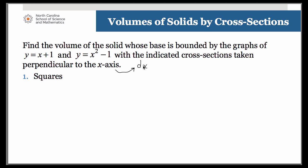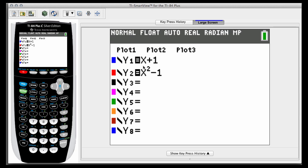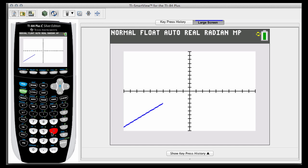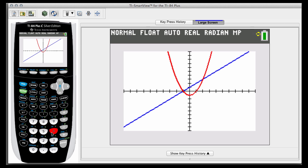The first one we want to look at is when the cross sections are squares. Let's go ahead and graph the functions just so we can get a sense of what the base is going to look like. Using zoom 6, there's the linear function x plus 1 and here comes the quadratic x squared minus 1. That region in between the two is the base of the solid, and you need to envision the solid itself rising up towards you from that base.